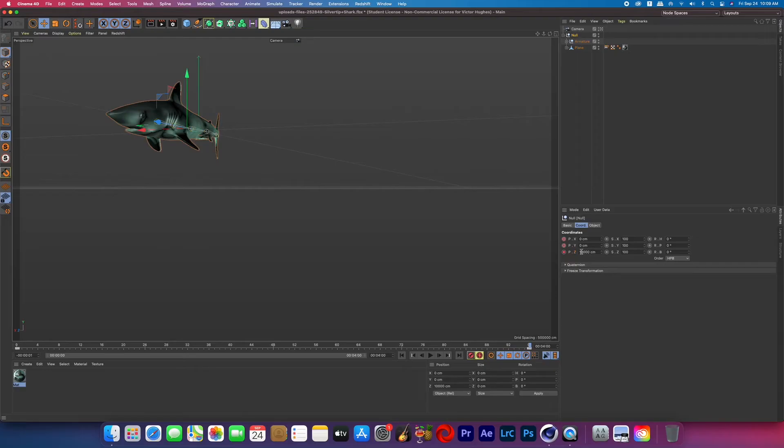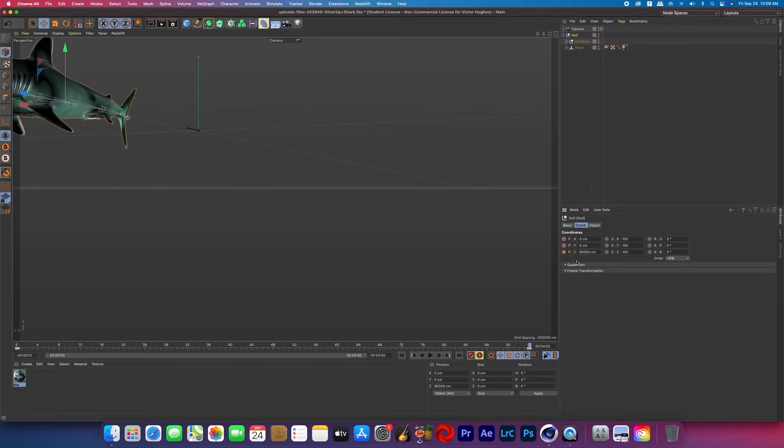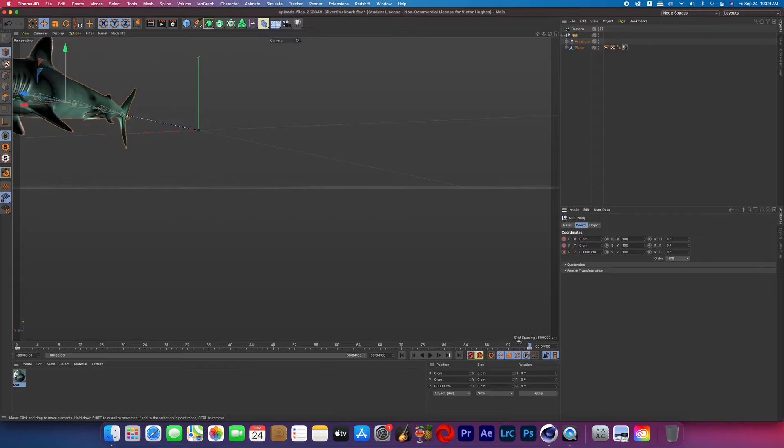So I turned on the position keyframes moved the null past the camera and then hit the keyframe button at the end of the timeline to set another keyframe.